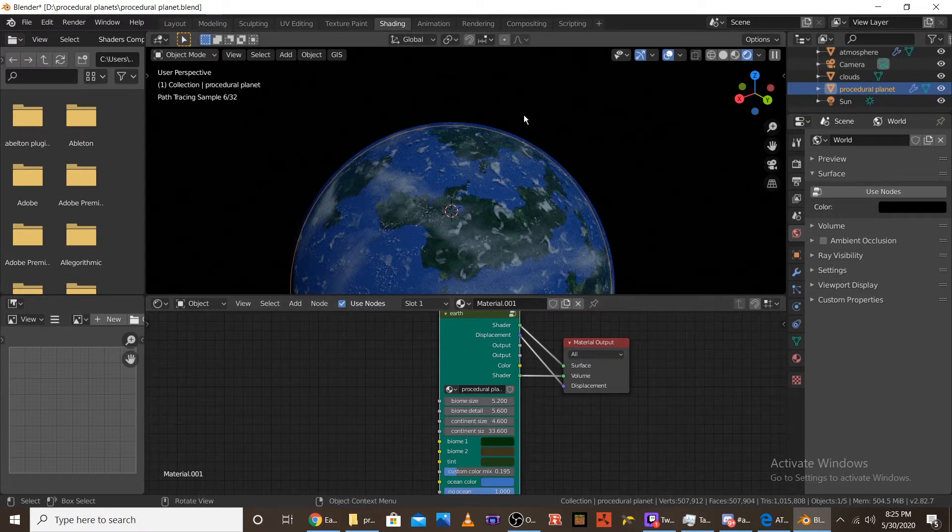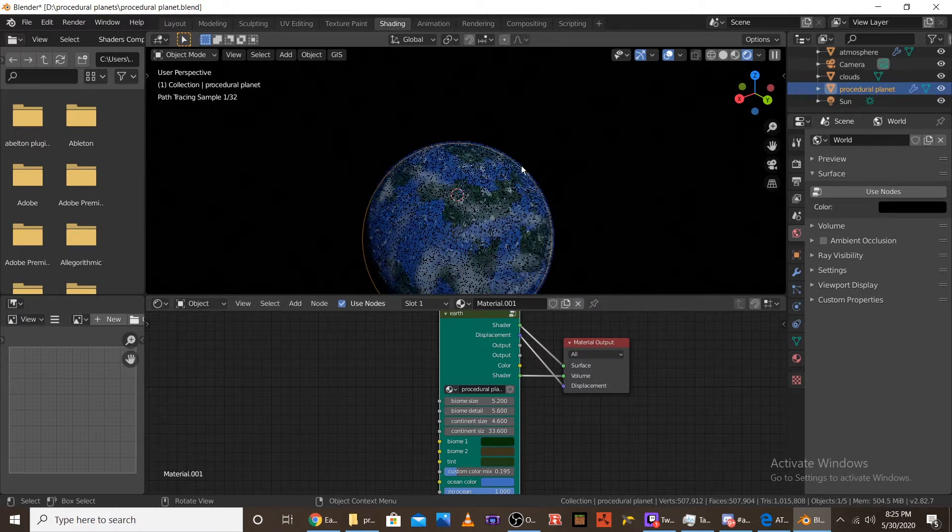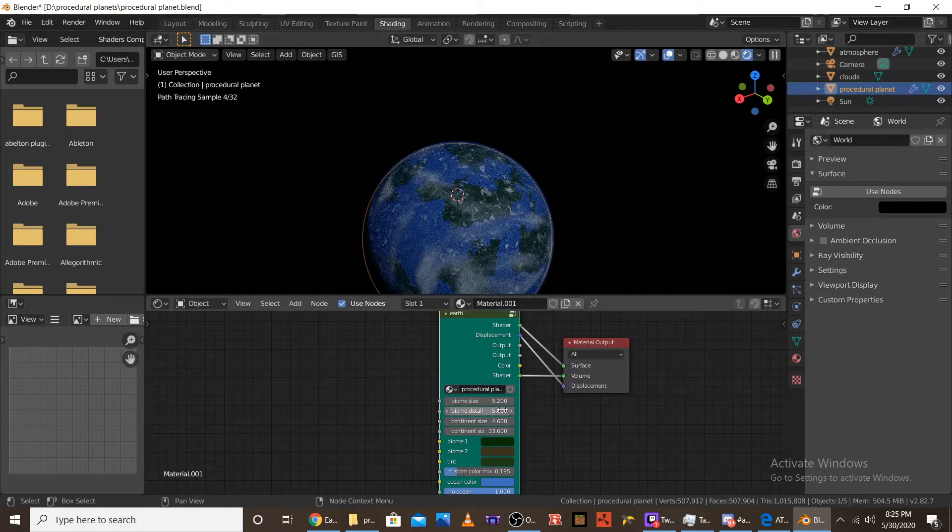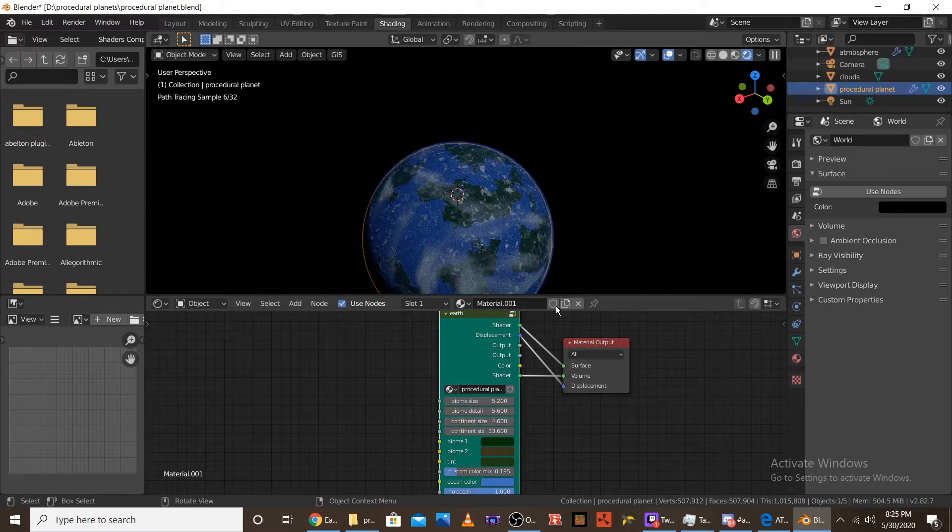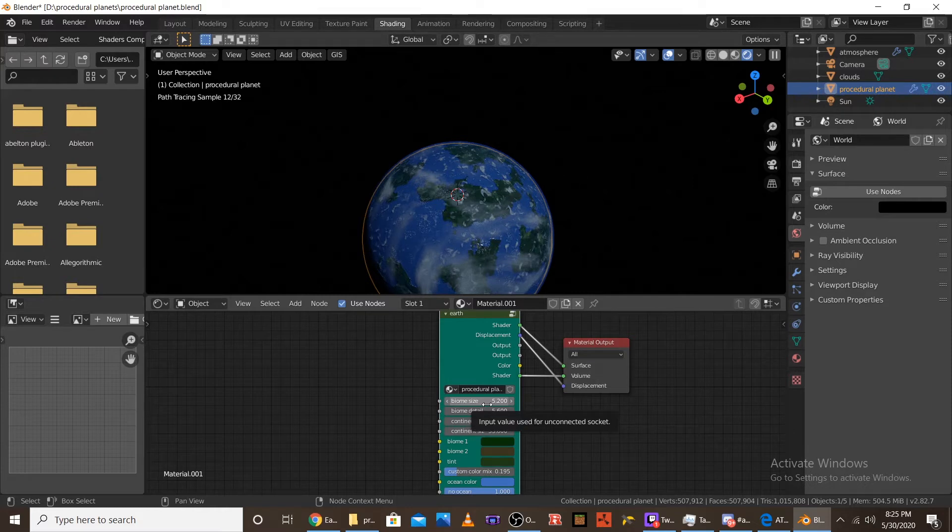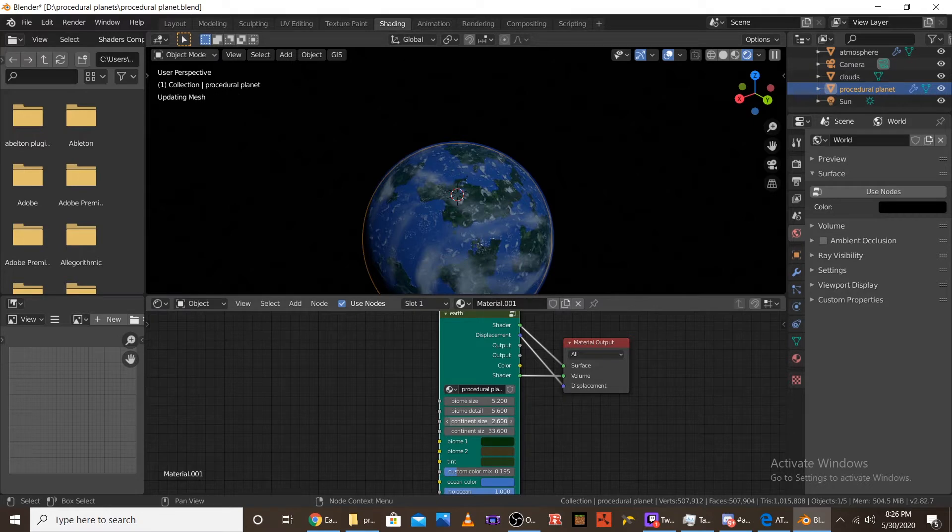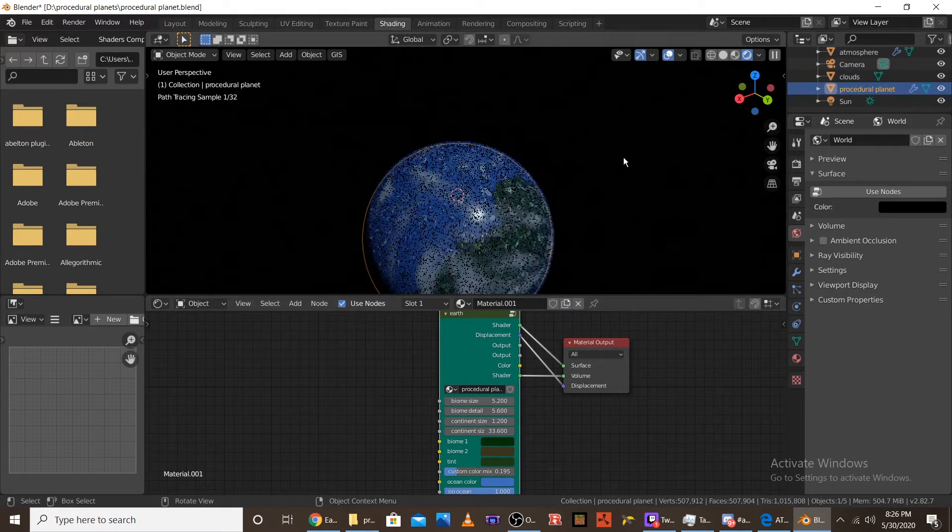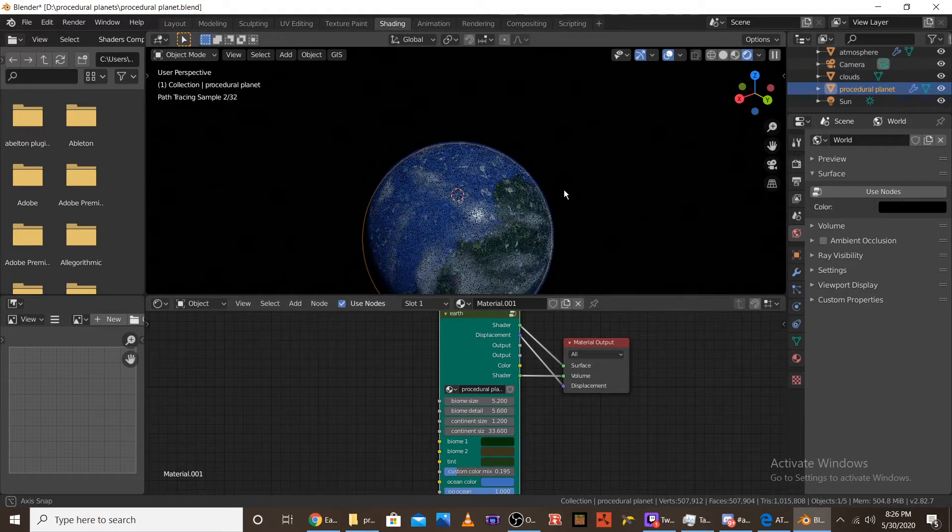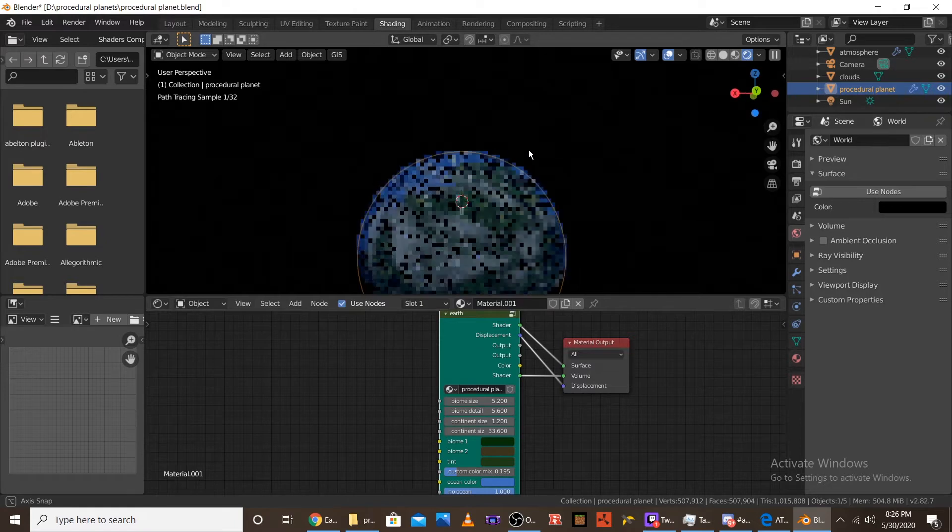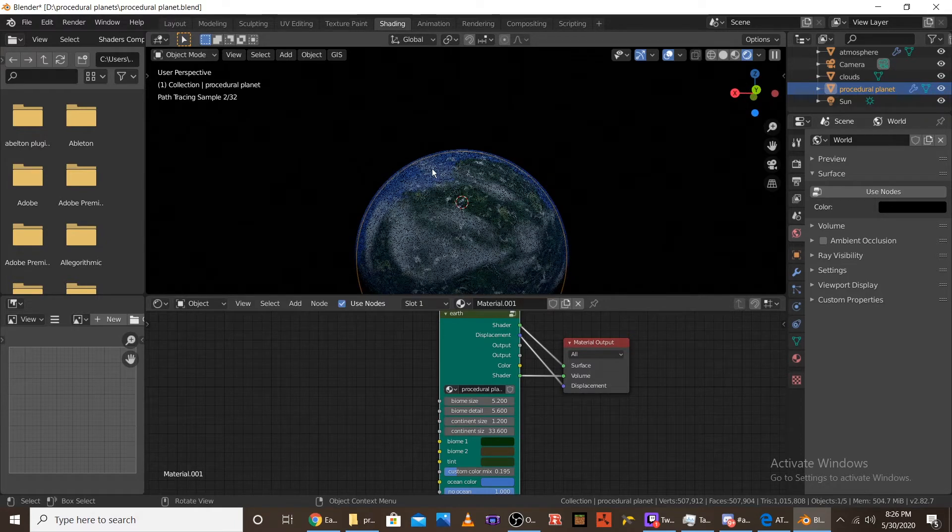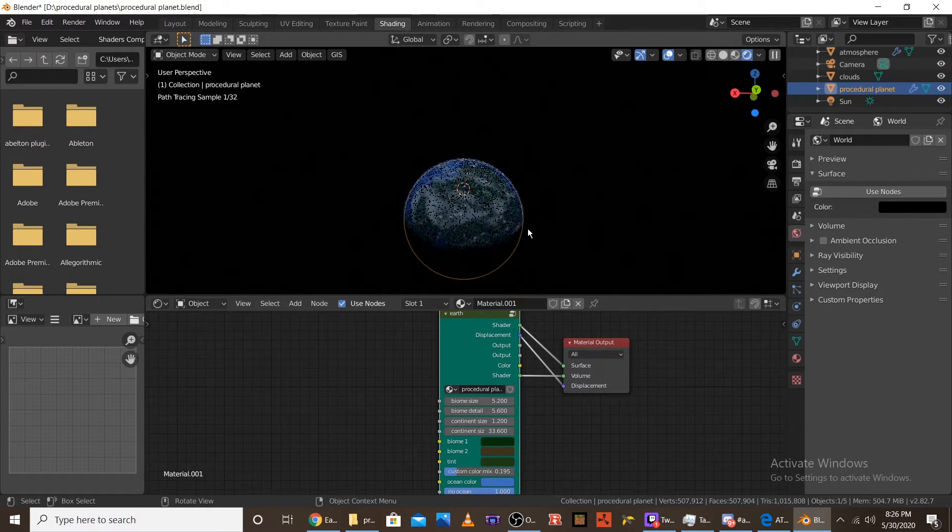So the next one is continent size, which affects, I'd say the biggest part of the planet, which is the different continents on the planet. So again, like biome size, the bigger it is, the smaller the actual continents are. And the smaller the value is, the bigger the actual continents are. So if we go down to a, let's say 1.2, you can see that a massive continent is taking over this side of the planet.